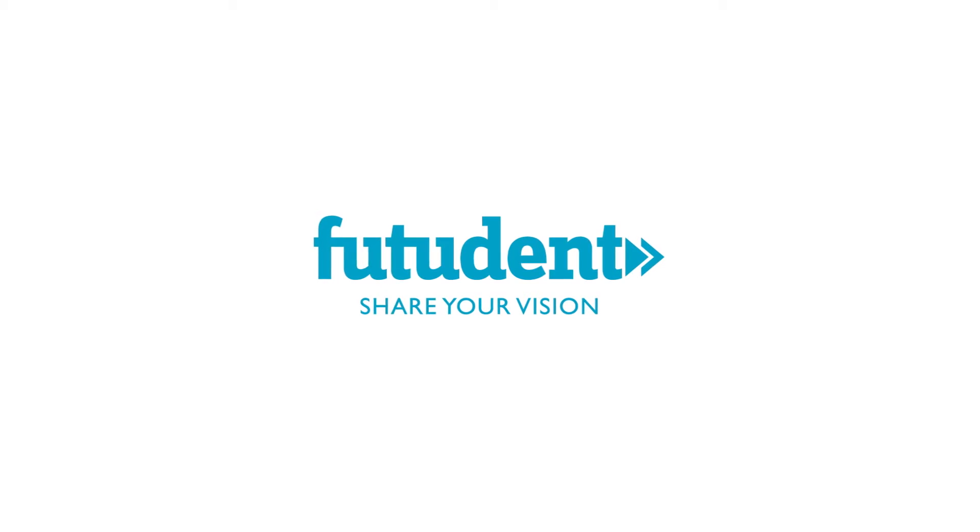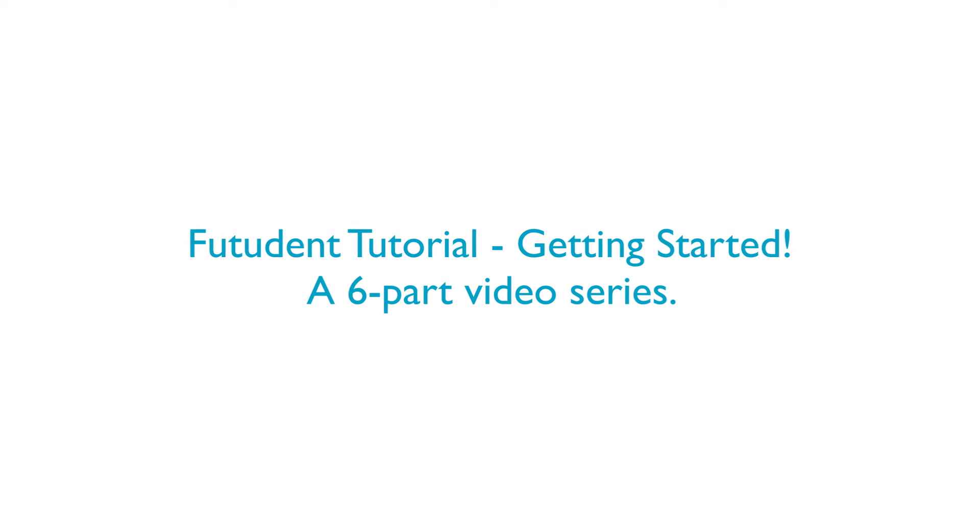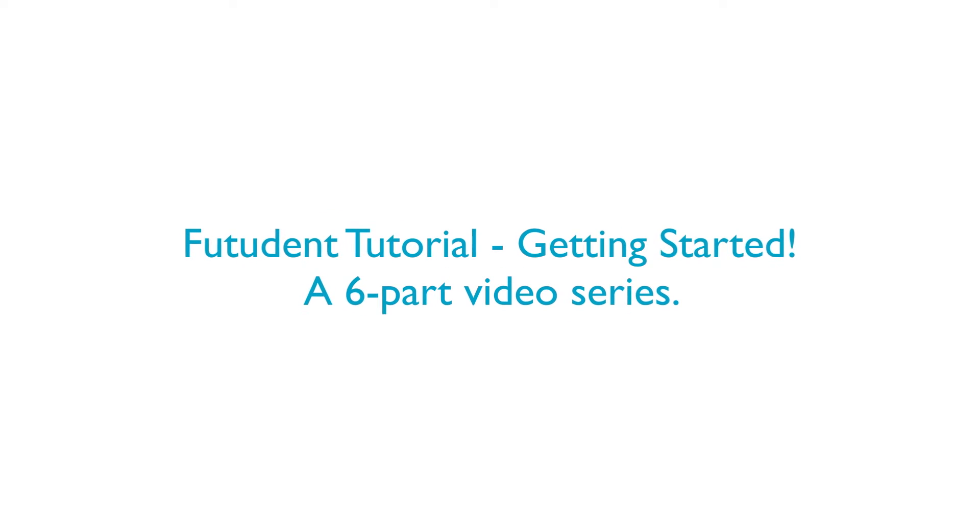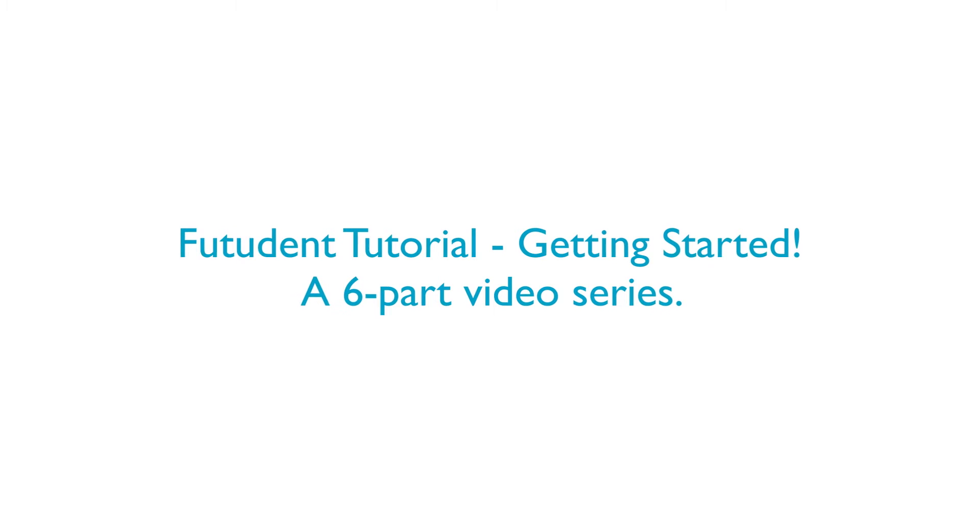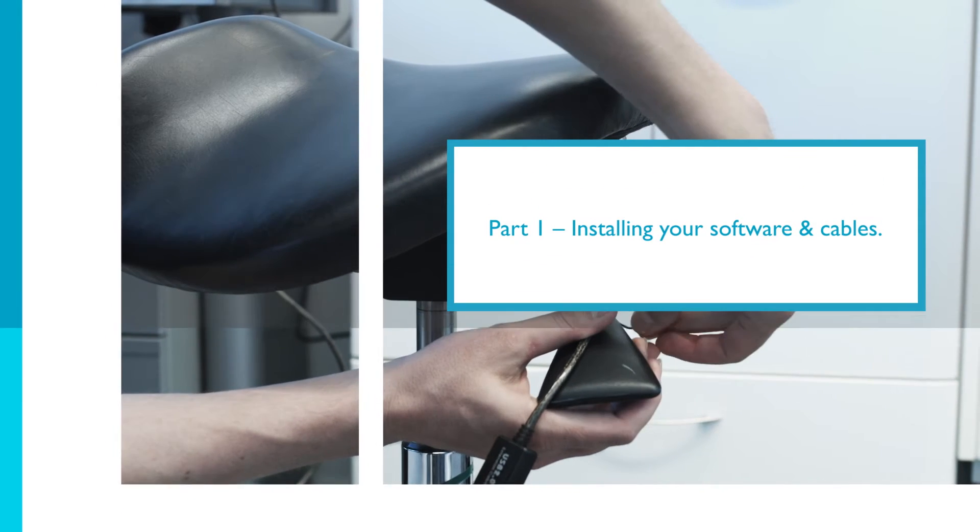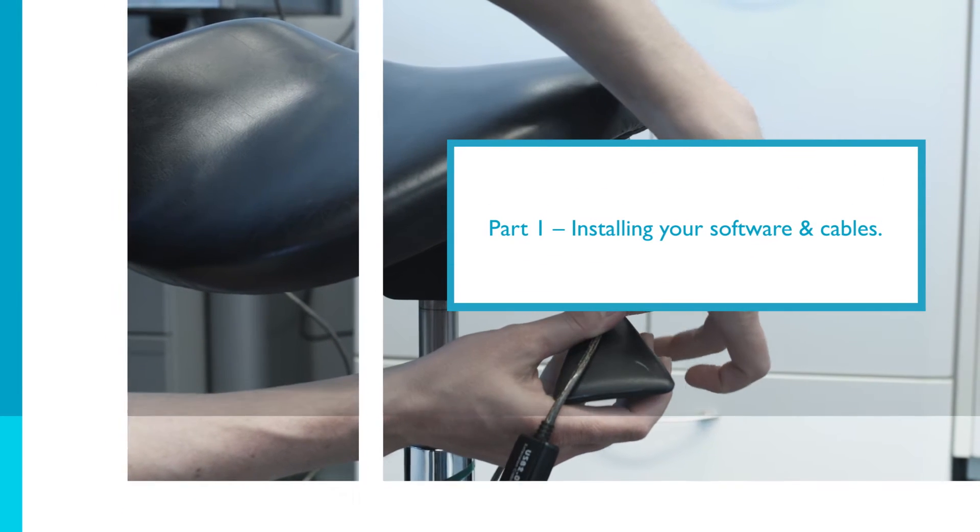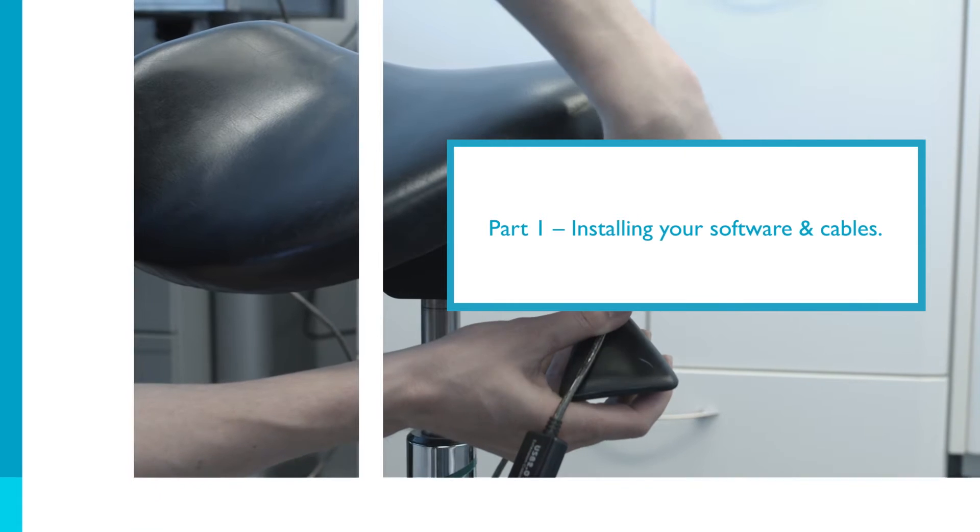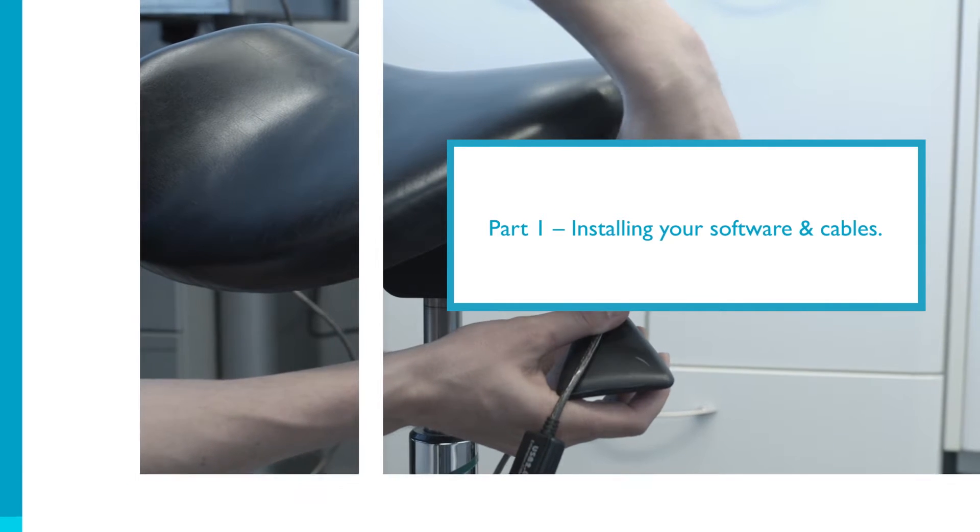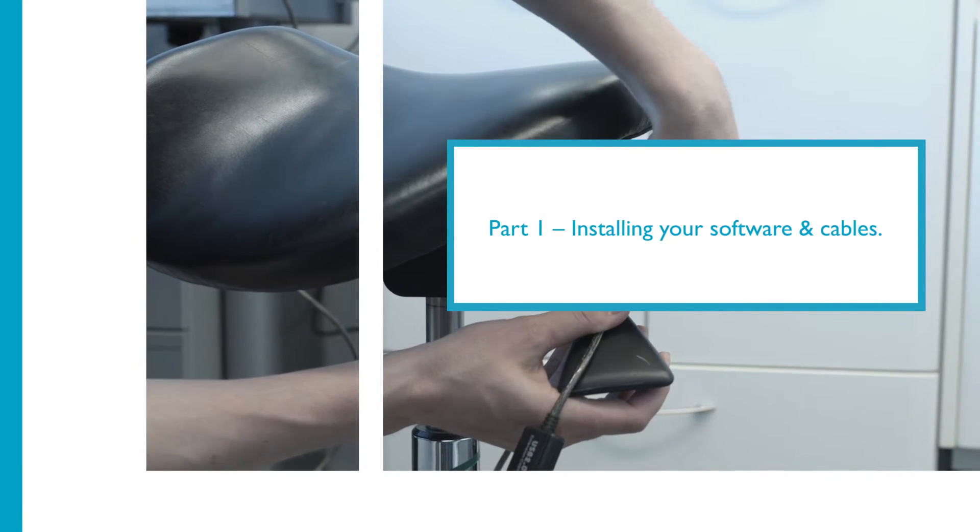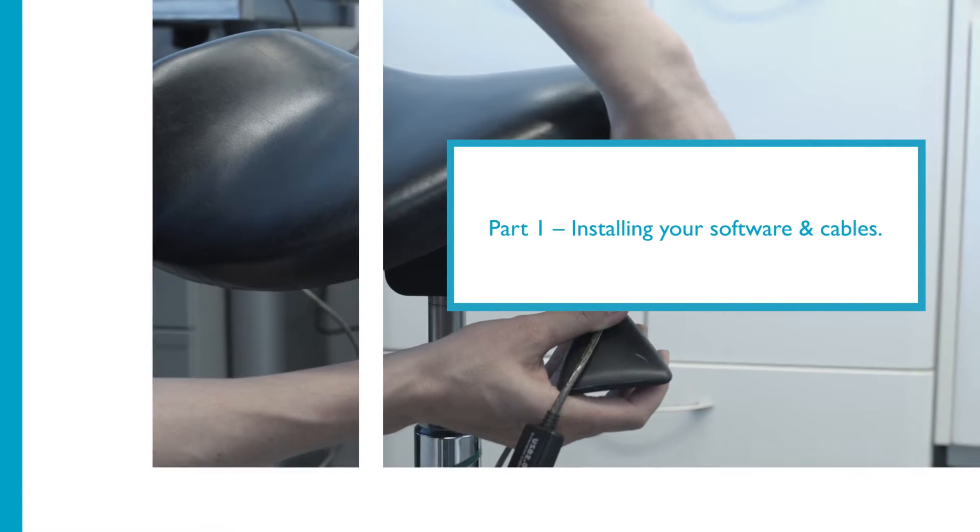Hello and welcome to Futudent. This series of how-to guides will help you get started. In this tutorial we'll show how easy it is to set up the Futudent system in your office and get you started making and sharing videos to all your patients and colleagues.